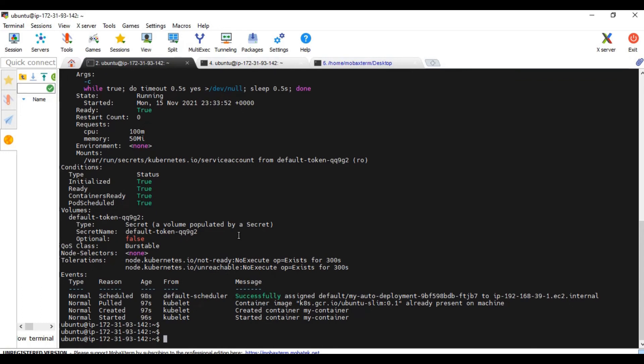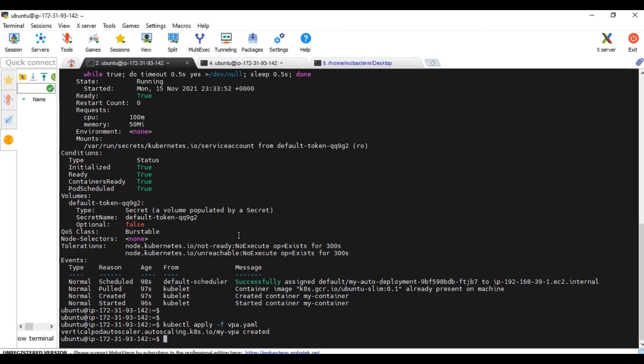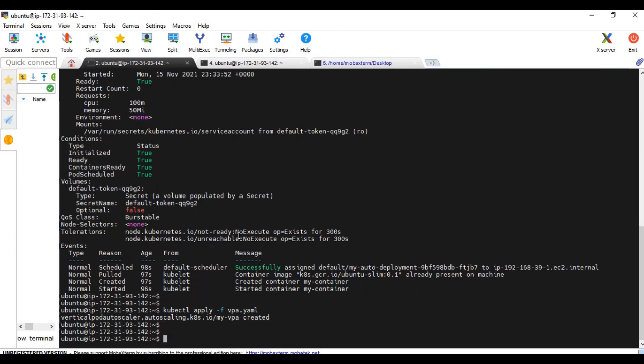I'm going to create the VPA now. kubectl apply -f vpa.yaml. The VPA is created. kubectl get vpa. Yeah, I can see it is running. kubectl describe vpa. Yeah, it is getting created now.